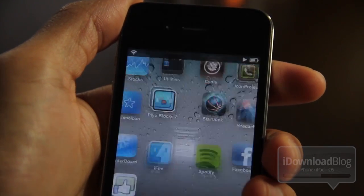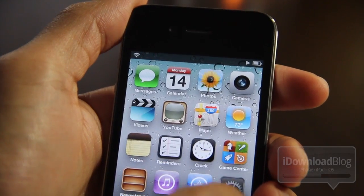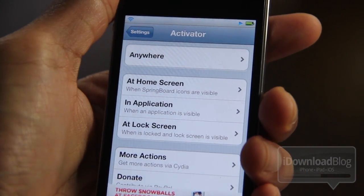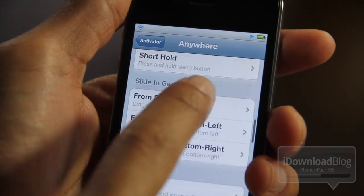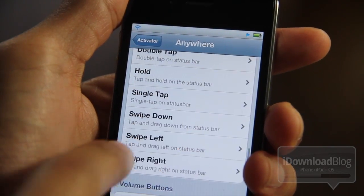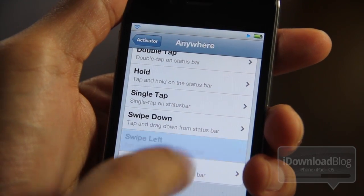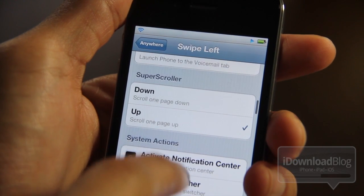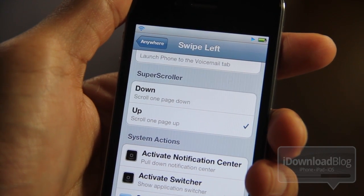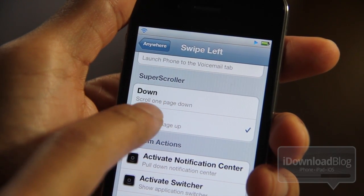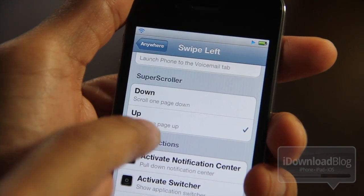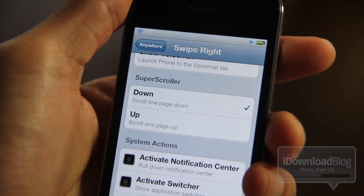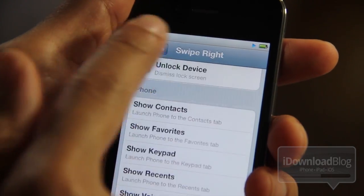There are other ways you can configure it, but the point is you can use Activator actions to scroll up or down a page. Let me show you what I've set up. Go to Activator settings, then go down to status bar swipe left and swipe right. For left, you can see I have it currently assigned to Super Scroller scroll up — Super Scroller scrolls up a page using a swipe to the left on the status bar. The same thing for swiping right — I have it set to go down.